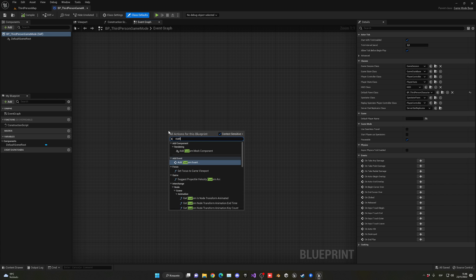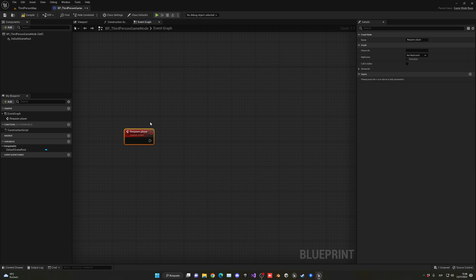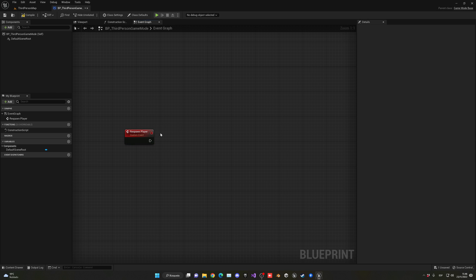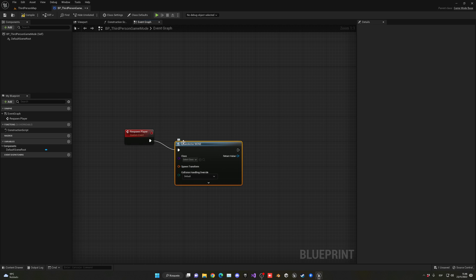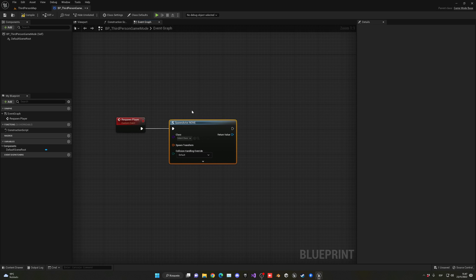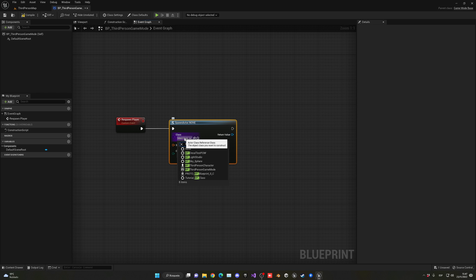The first thing we have to do is create a new custom event, which is going to be called 'Respawn Player' — I'll make the P capital. So we'll call this whenever we want to respawn the player. Each time we call this, what we're going to do is spawn a new actor of a new class — in this case it's going to be our third-person blueprint.